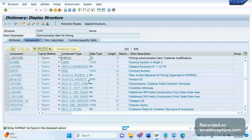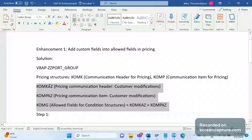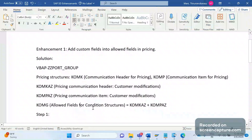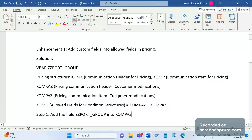In KOMK I can't see KOMPAZ, because KOMP is an item communication structure. If I open KOMP, I can see KOMPAZ — but I can't see KOMKAZ there, since that's for header only. So to summarize: KOMG is the allowed fields in V/03, V/04, V/05. The first step is to determine whether the field belongs to header or item data. In our case it is item data, so the field should be added to KOMPAZ. Add JZ_PORT_GROUP into KOMPAZ.